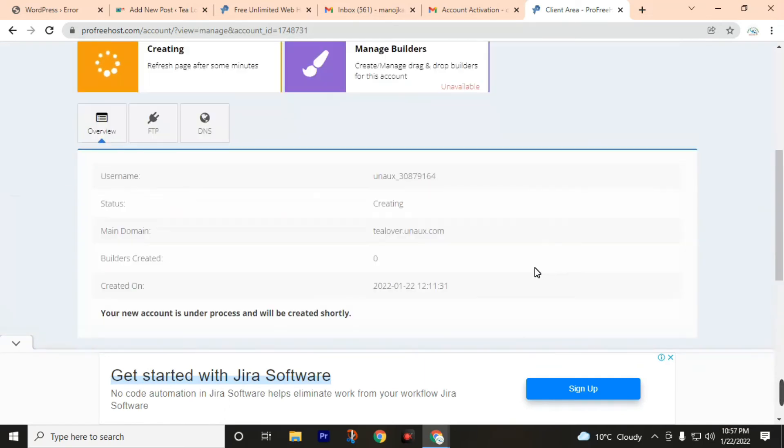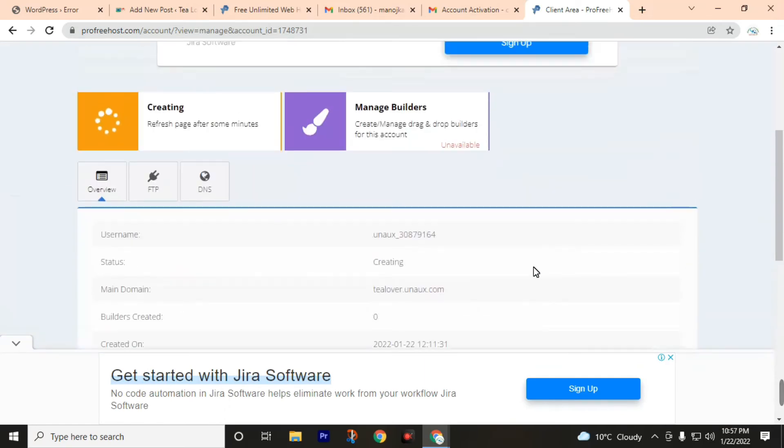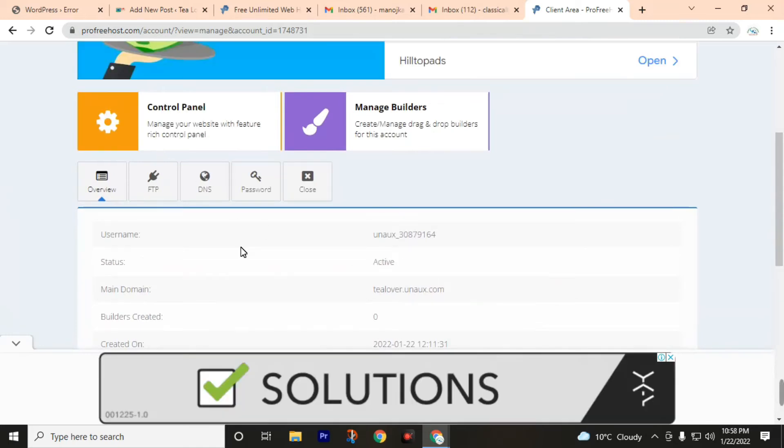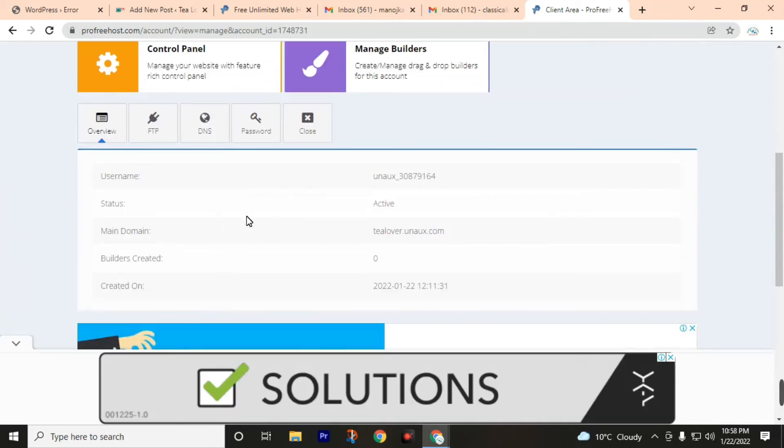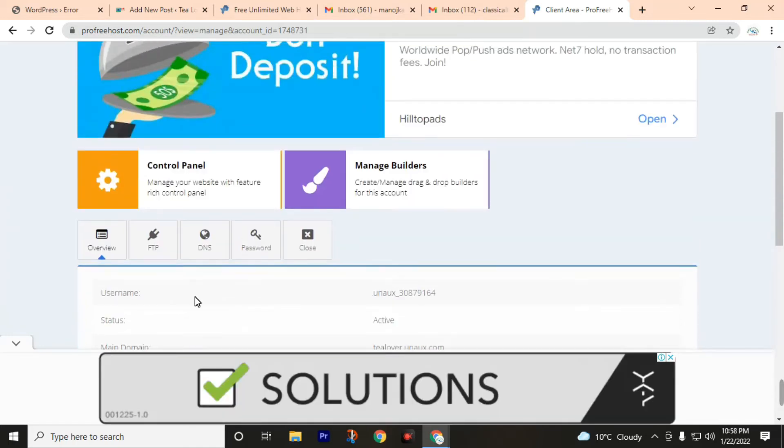Okay, finally we have successfully created our website. After submitting, this site is active now. Go to the control panel.